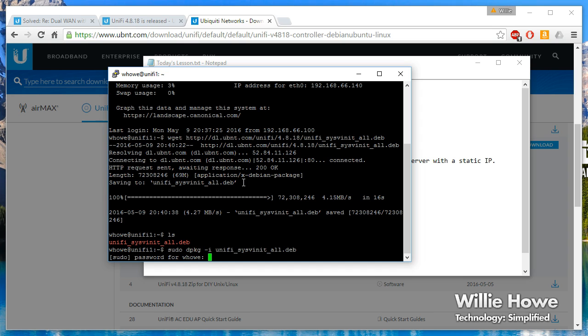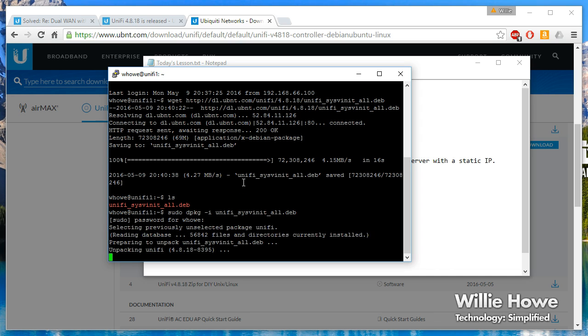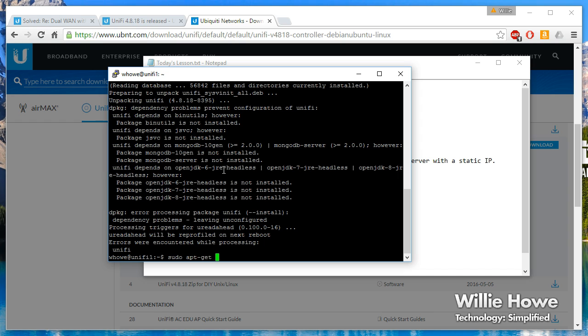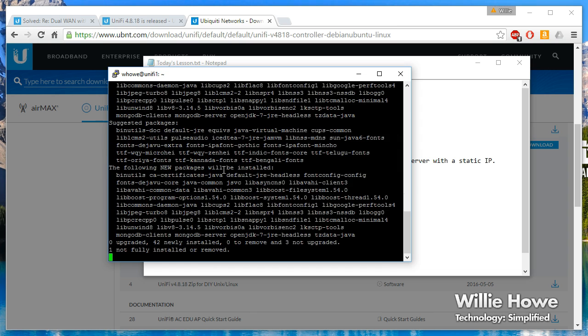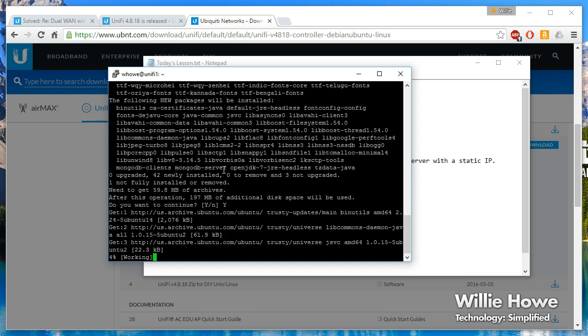And we'll run our install. And it's attempting to install, but you can see that it says there's a lot of software missing. So what we're going to do, we're going to run that apt-get -f install. It's going to go out and it's going to download all the dependencies that we need.